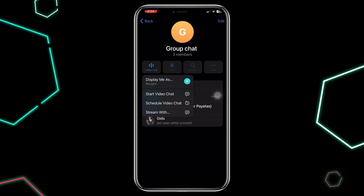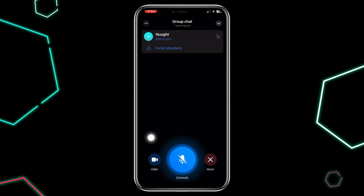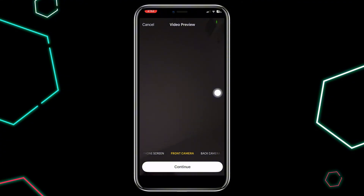After starting the voice chat, tap the camera icon to turn on your video. You can switch between the front and rear camera or even share your screen.